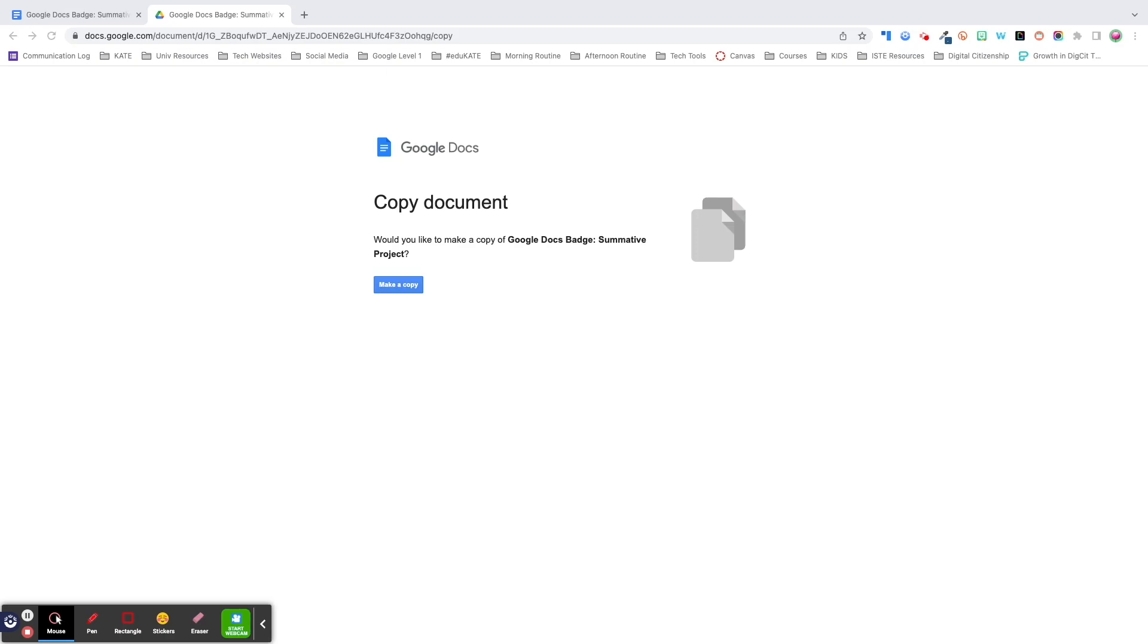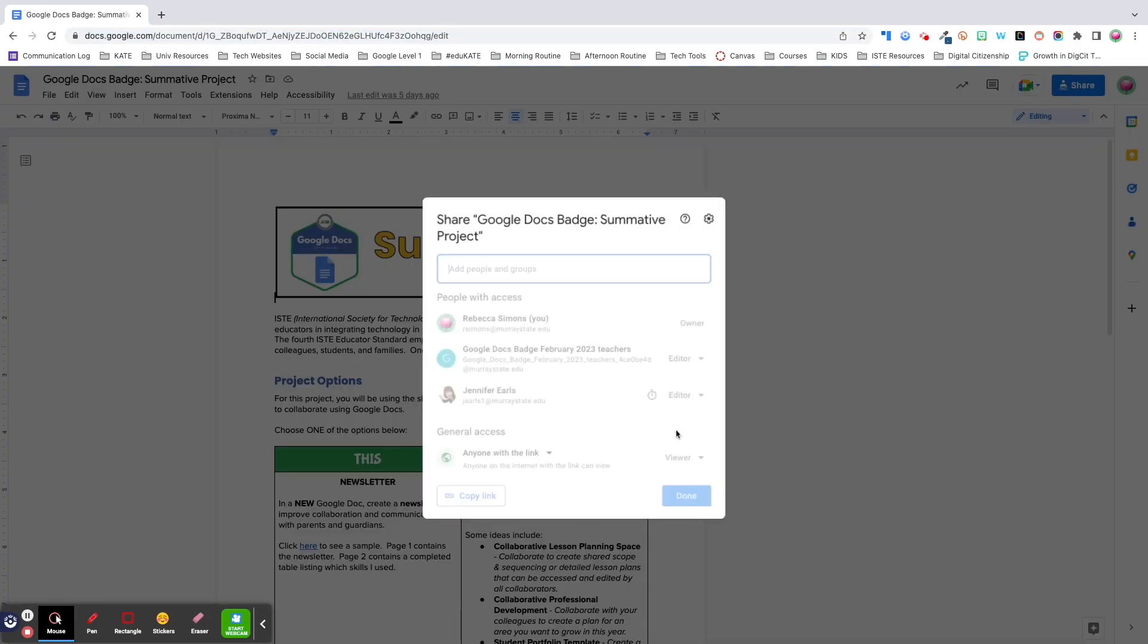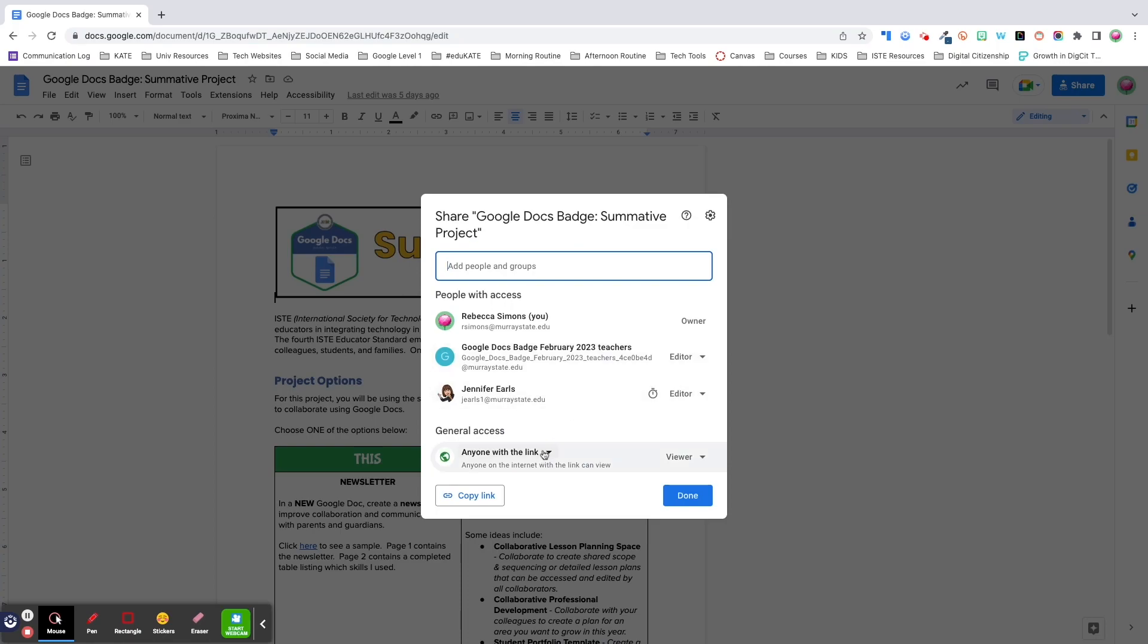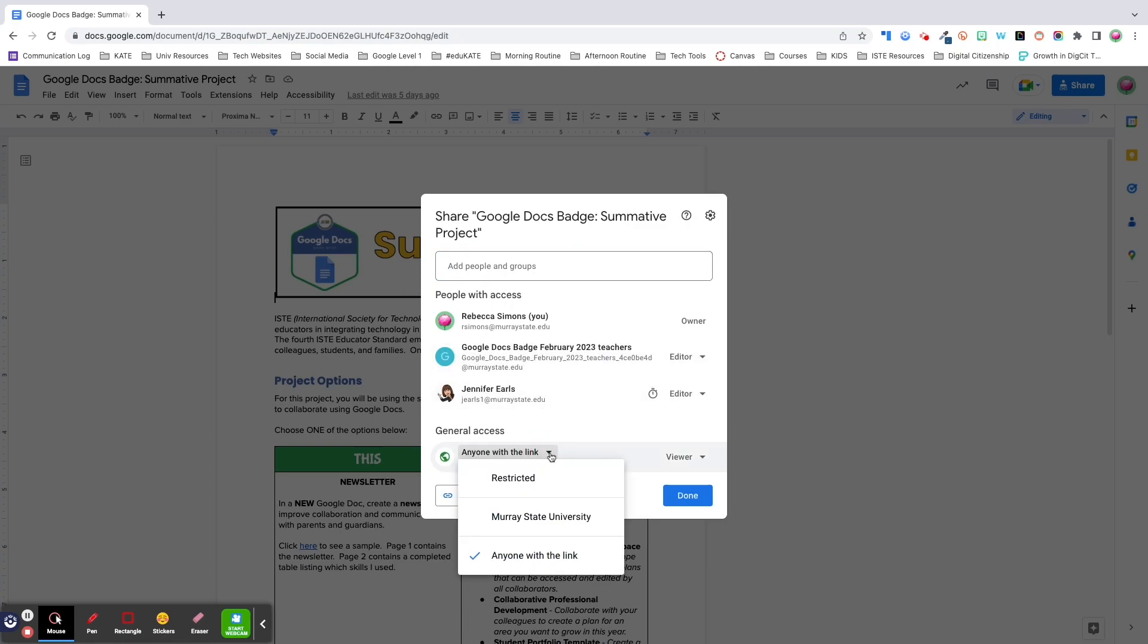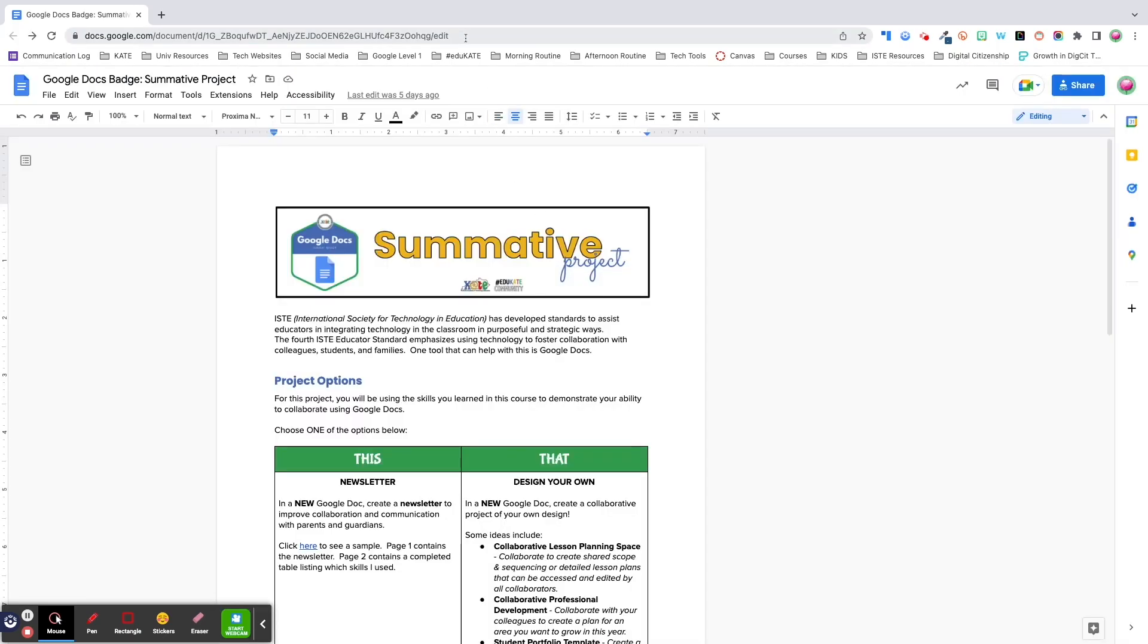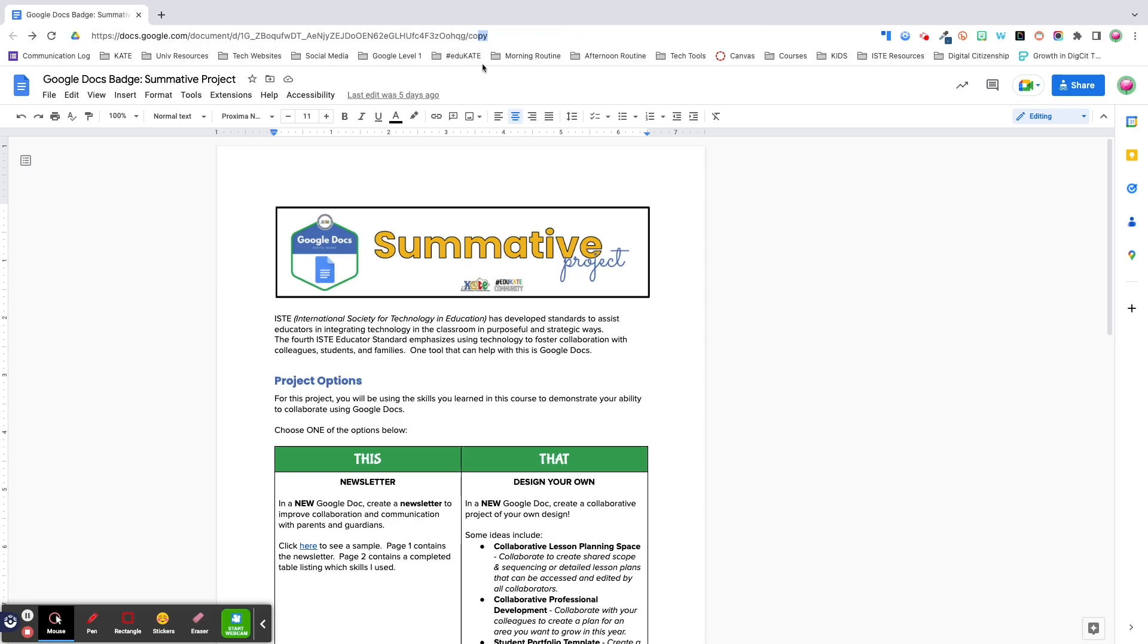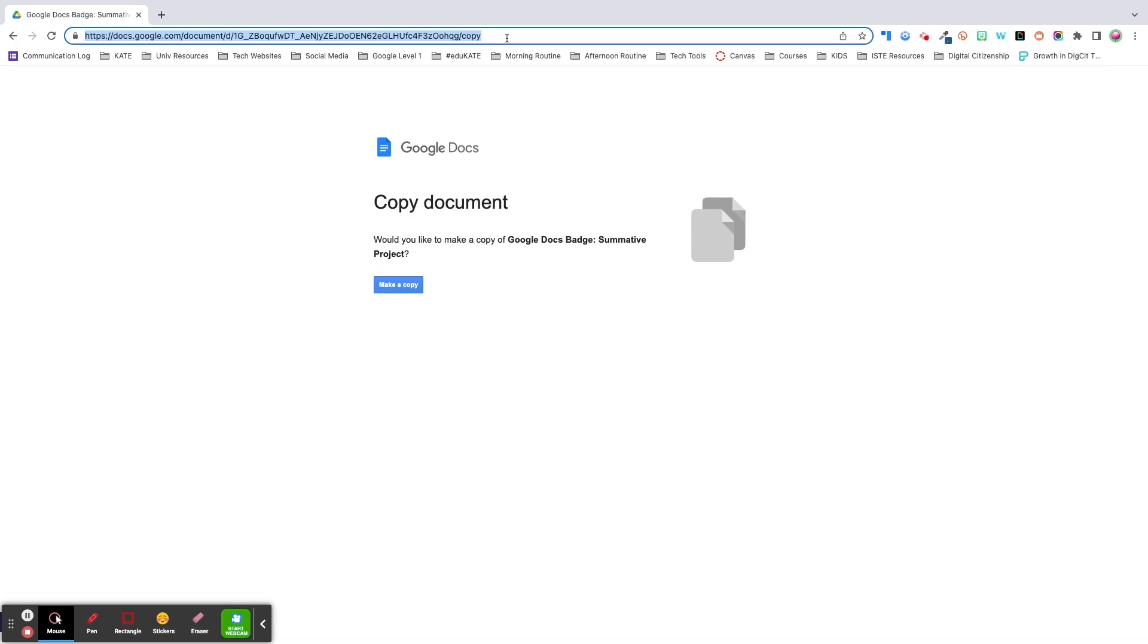This is a great option when you want to share a resource. Even if you state that viewers should make their own copy, without fail, you will get multiple emails requesting edit access to your resource. Creating this link is actually really simple and takes less than five seconds. Begin by clicking on share and select anyone with a link can view. Then in the URL, highlight the word edit and anything that comes after it. Replace that section with the word copy. And there you have it. Your force copy link is ready to share.